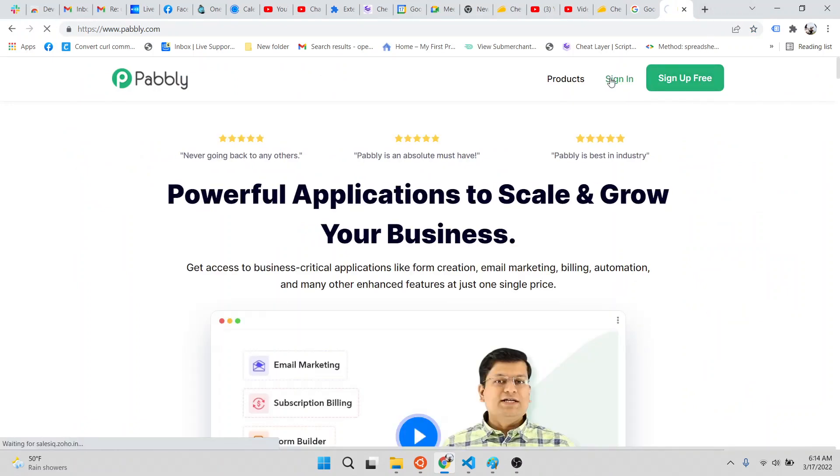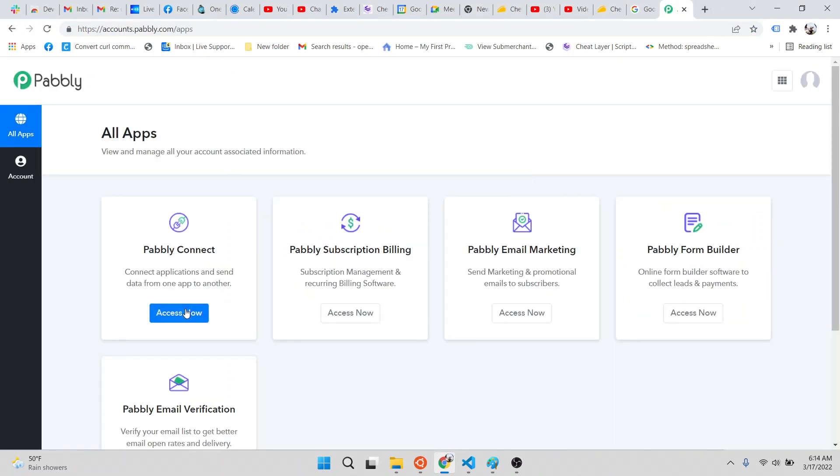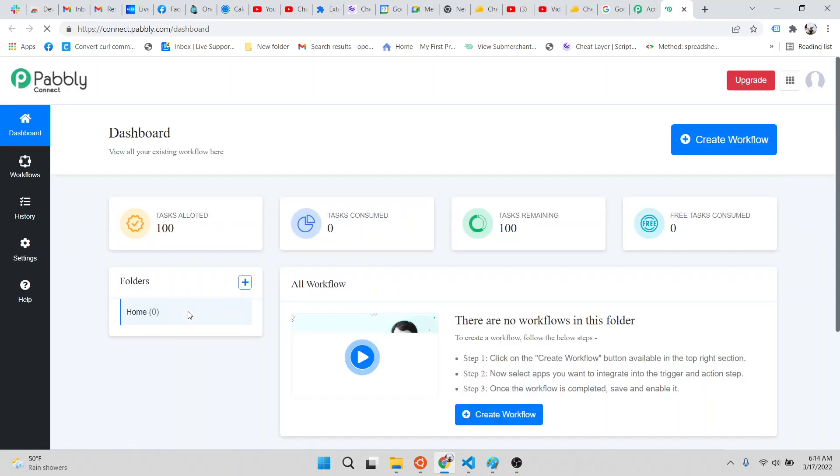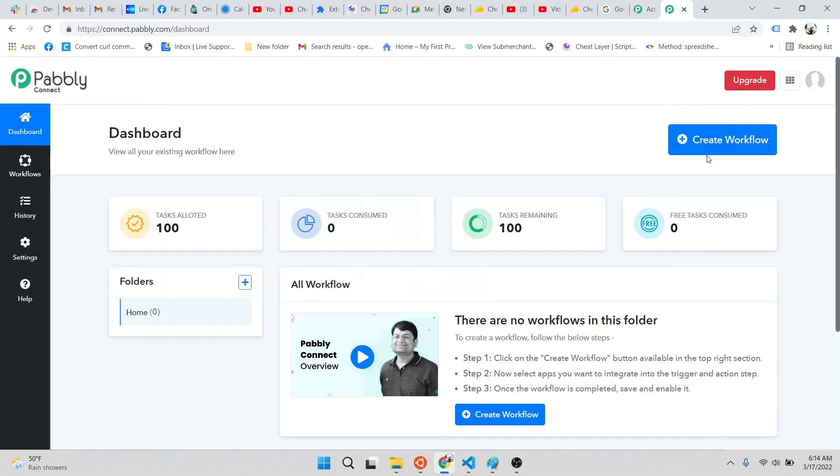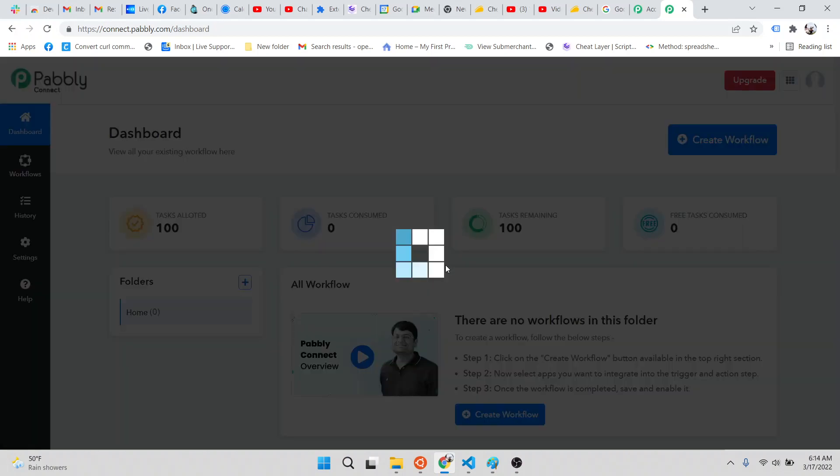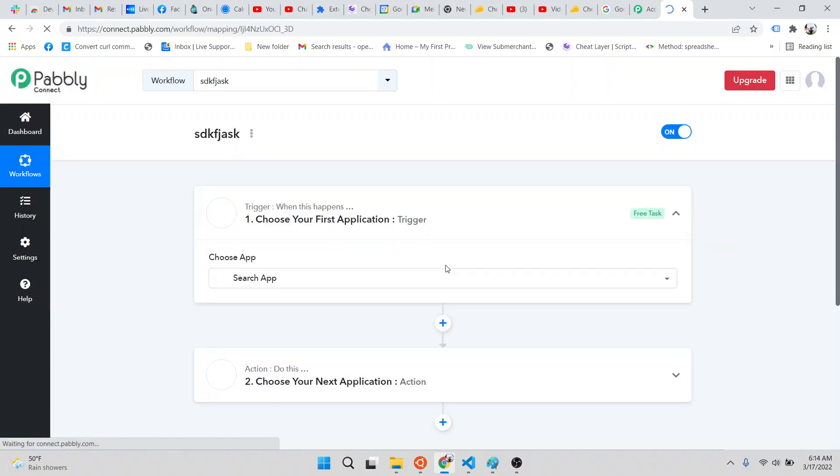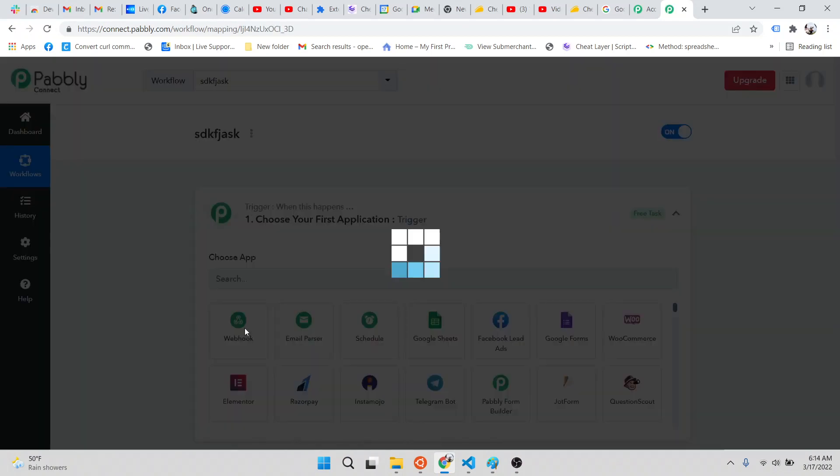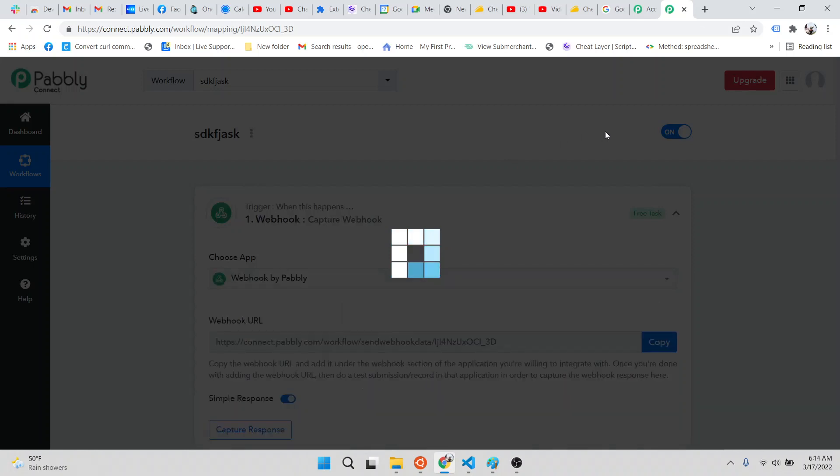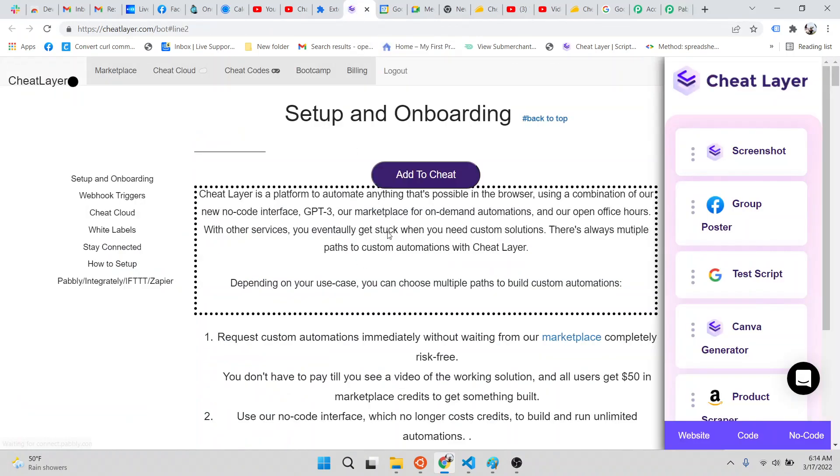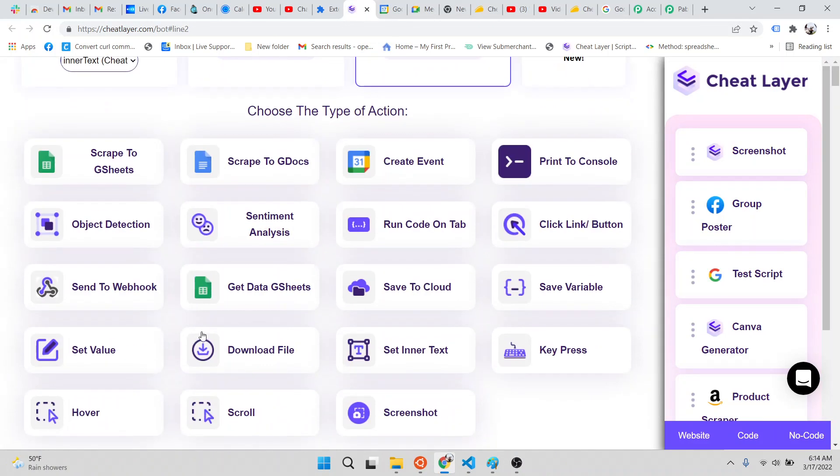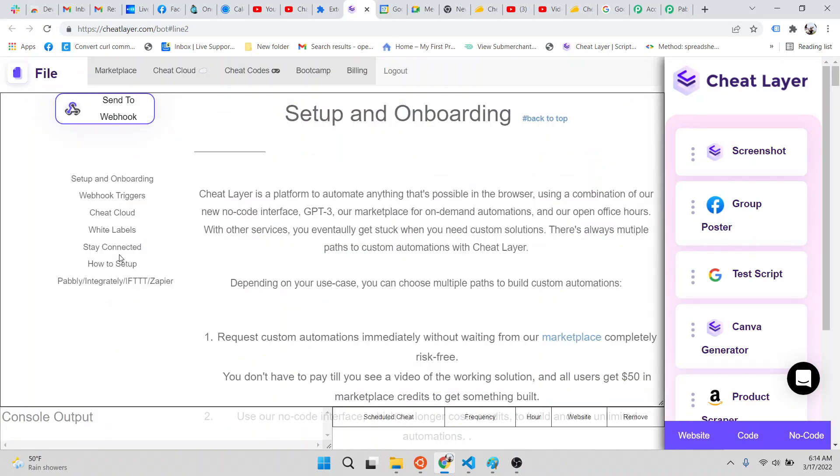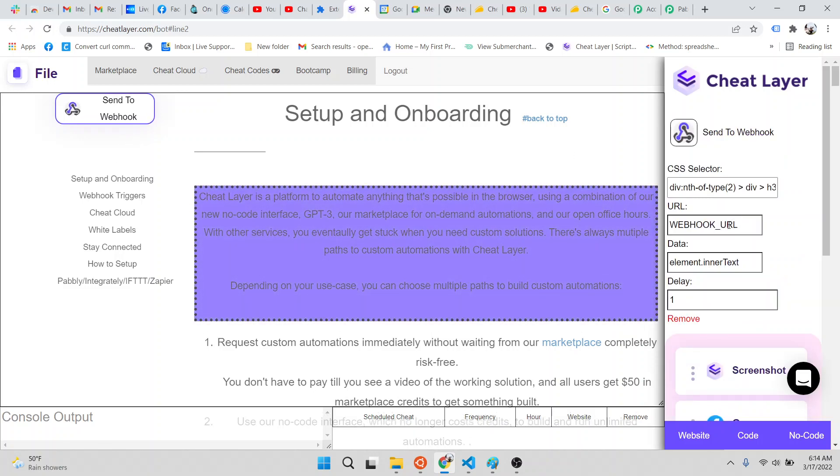You can just slide in here. What you want to do is call it whatever you want. The first step is webhook. Then you go hover over whatever you want to scrape, and then send to webhook. Then you paste in the webhook URL here.